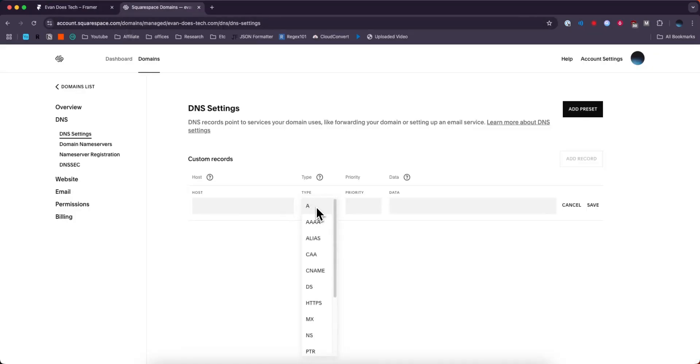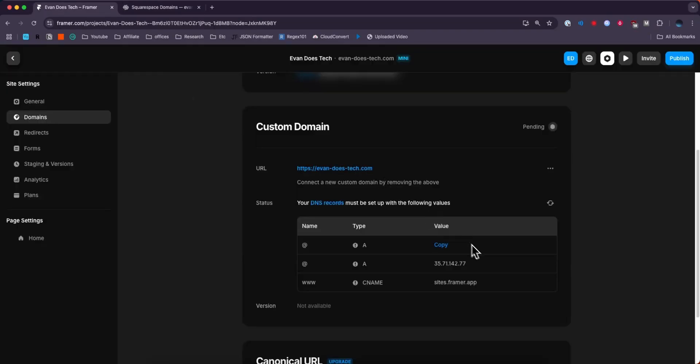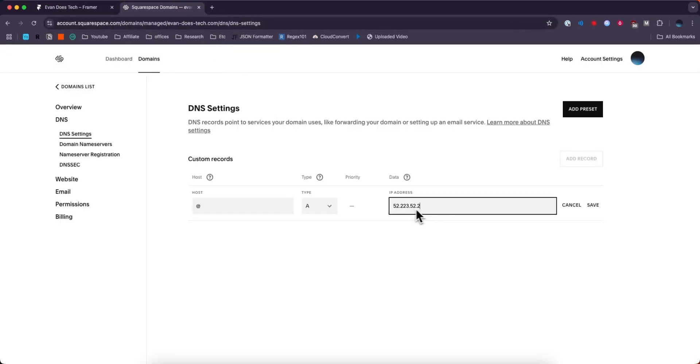For the type, we want to select A. For the name, we want to enter in an at symbol. And the IP, we need to grab from here. So I'm going to grab that, paste that in, and click on save.